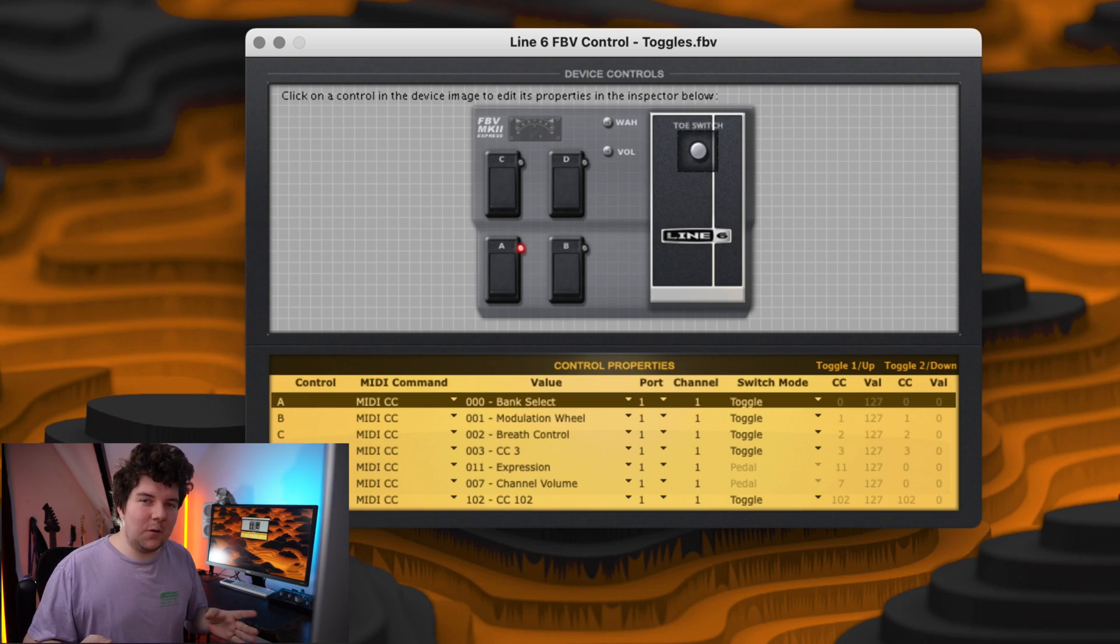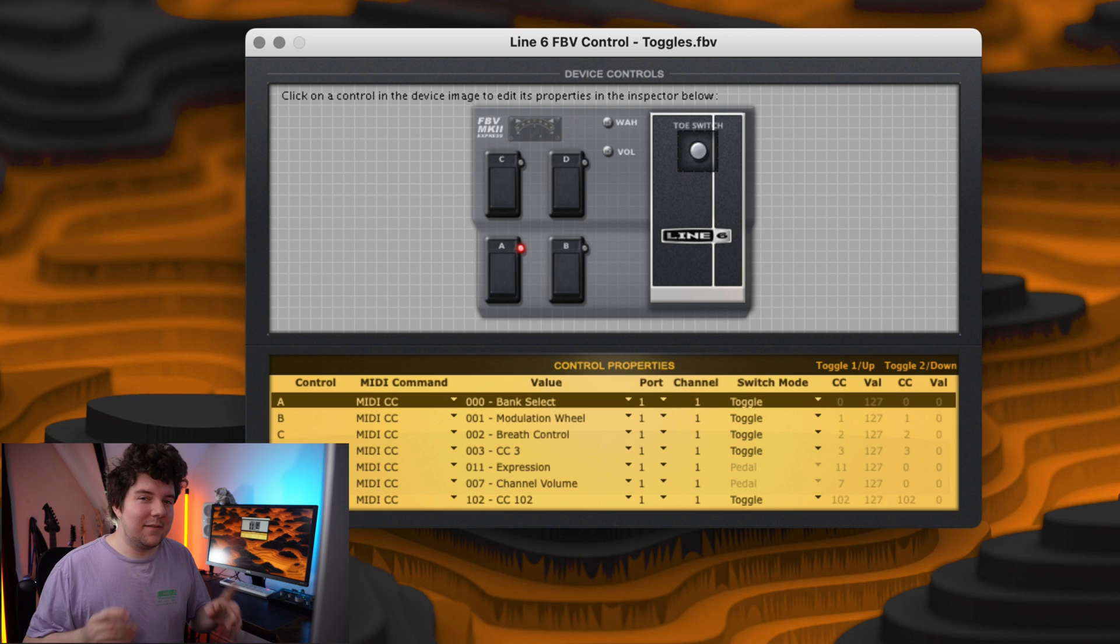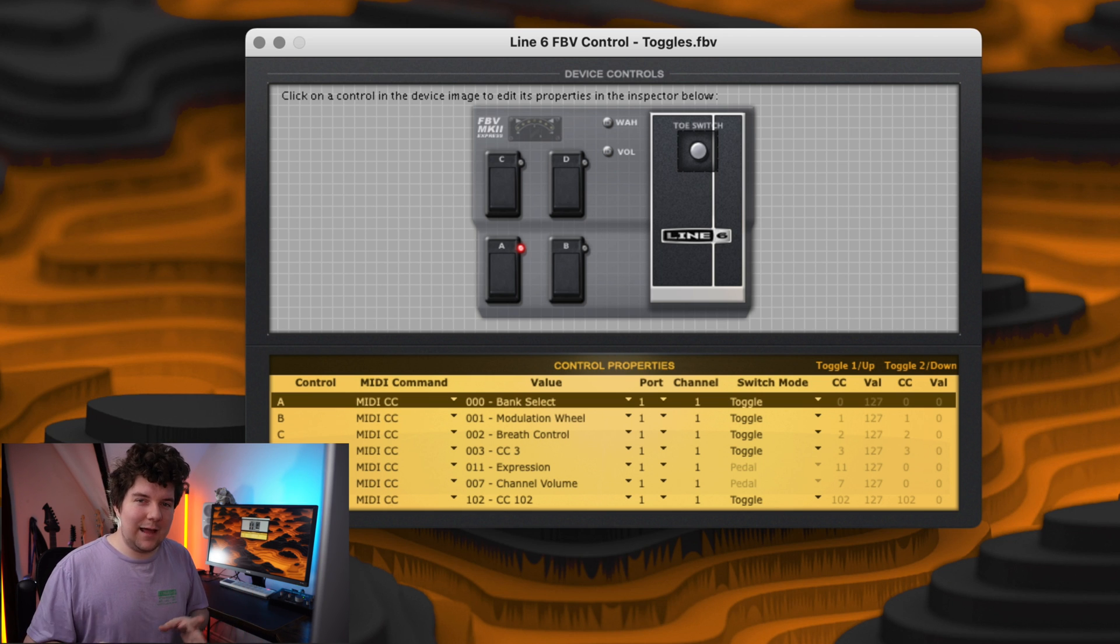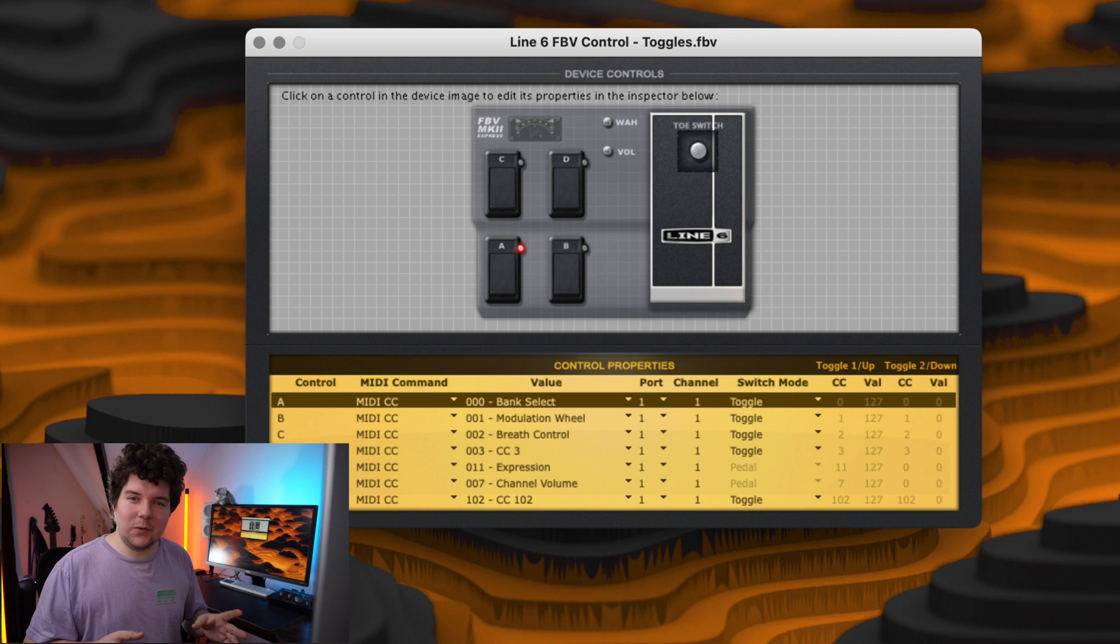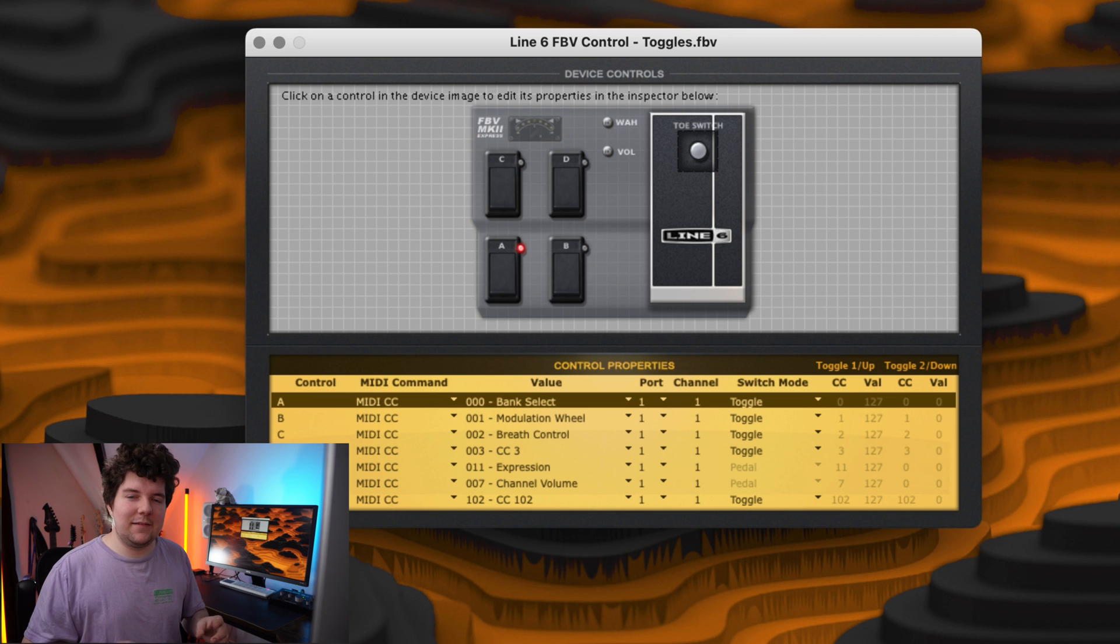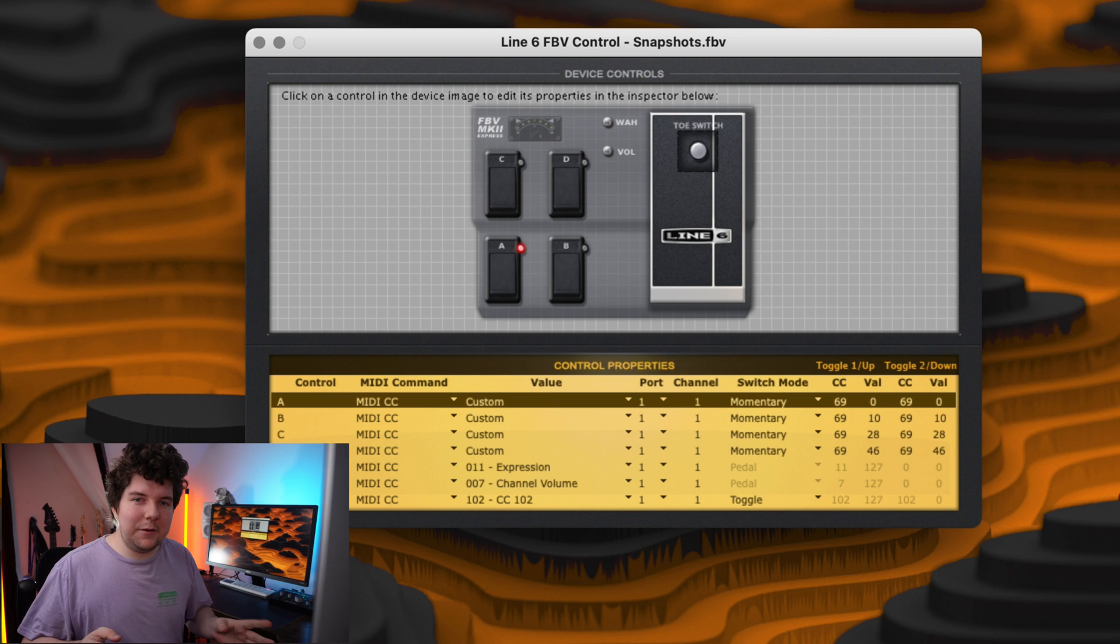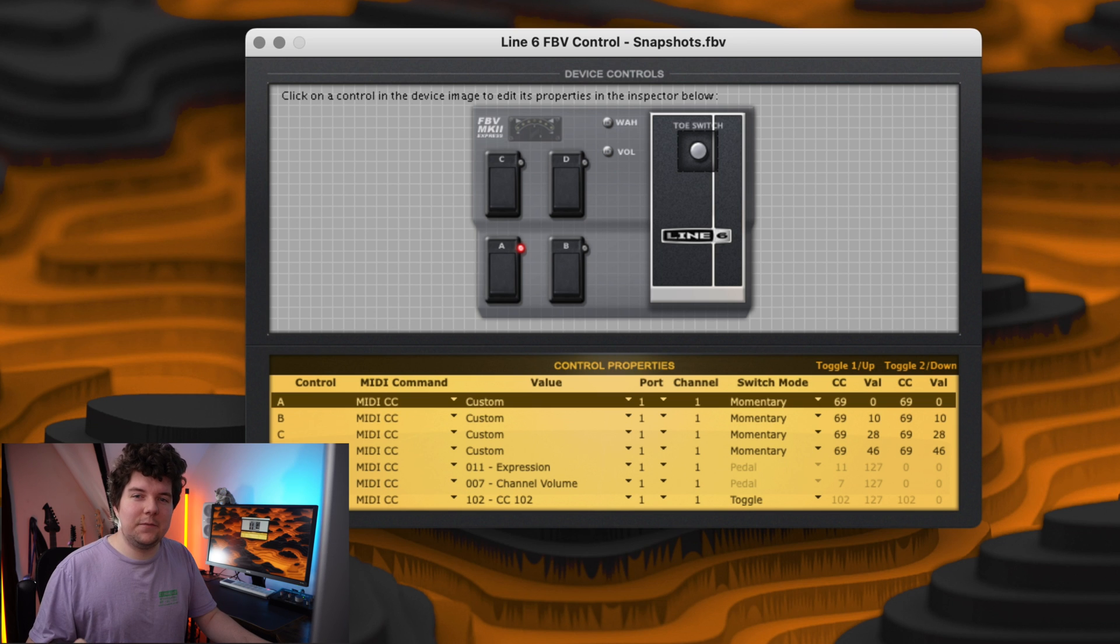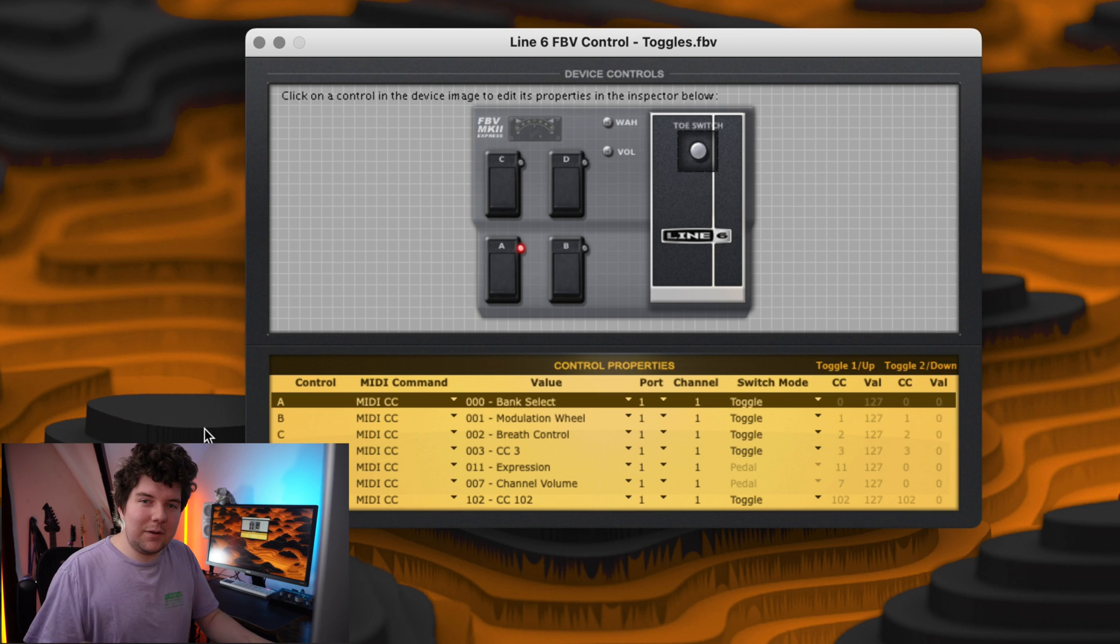If you're looking to set it up for toggle switches, set it up like I've got them here. If you're looking to set it up for controlling snapshots instead, these are all done through CC69 and the different snapshots are set by the value of that CC number. Here's how it will look if you're setting it up for snapshots 1 through 4. I'll add the full list of conversions in the description box below.